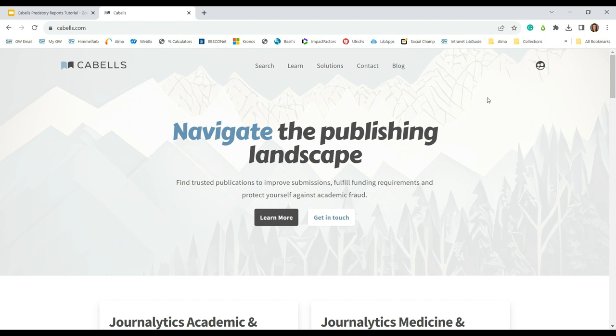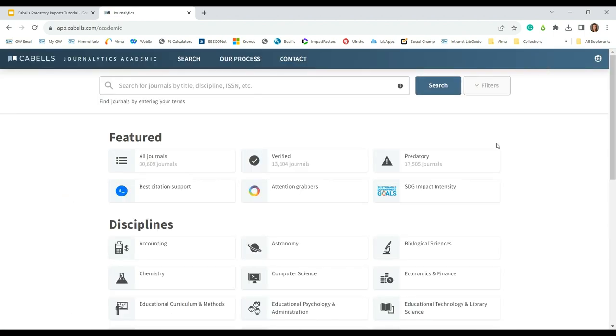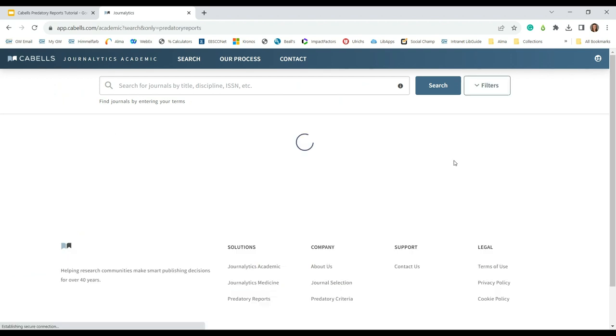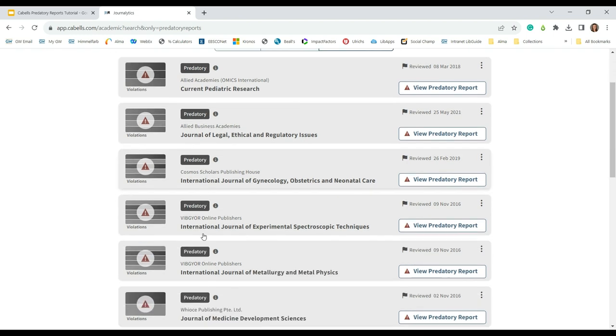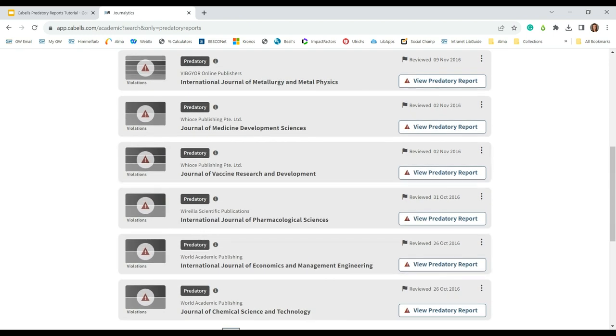Once you're on the Cabell's homepage, click on the access icon, the round icon with two people inside on the top right corner of the page. From this page, you can go directly to predatory reports by clicking on the predatory button on the top right in the featured area of the page. A list of predatory journals will appear. You can scroll through this list.